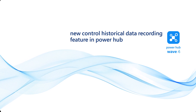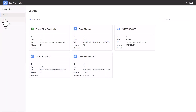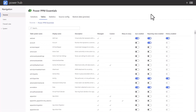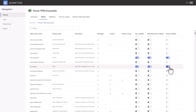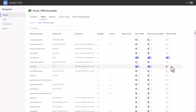And now we present the new feature in Power Hub that controls the historical data recording. To access this feature, go to Sources and choose your source. In this example, I choose my Power PPM Essentials source and then navigate to Tables. Here I have my overview of tables and I can see which ones have been selected for synchronization, with the option to toggle to disable or enable historical data. Enabling historical data means that Power Hub records changes to data and stores it in the historical table. Disabling historical data will delete all recorded historical data and no longer record data in the future. This could be relevant for very large tables with big data fields and a high number of events or changes where you don't need the historical data.